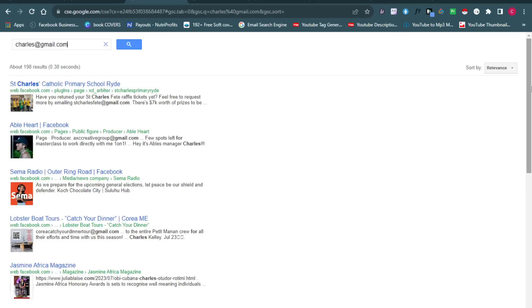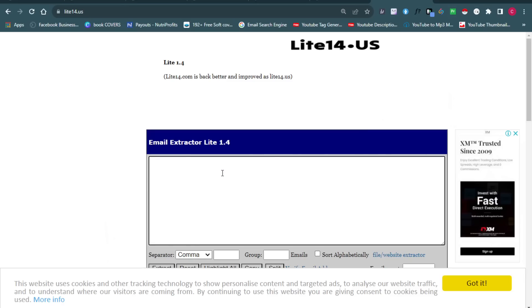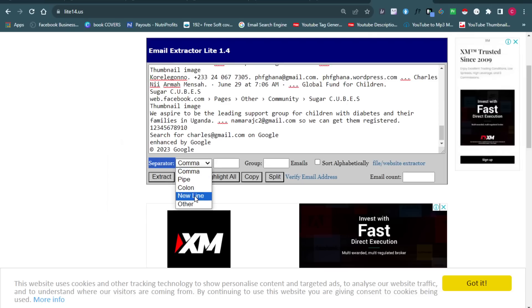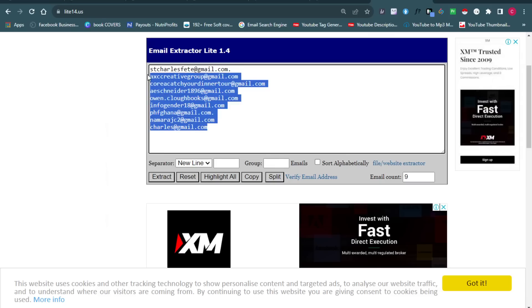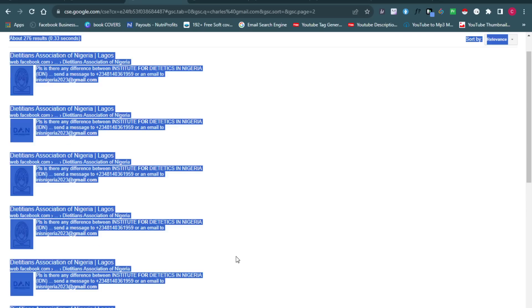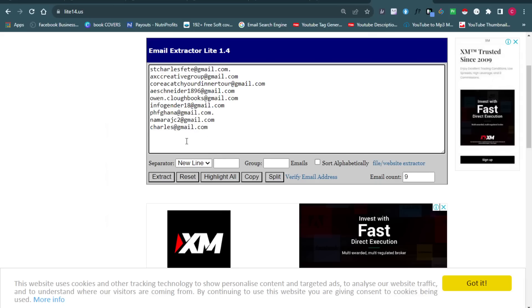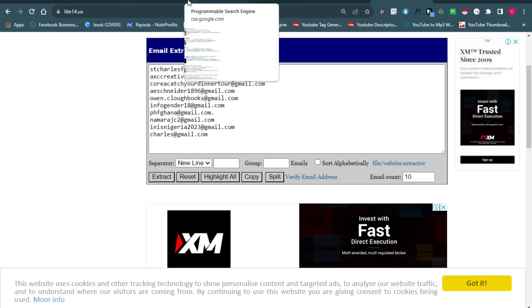If you want to grab all the emails at once, it's very simple. Click Ctrl+A to highlight everything on the page, then Ctrl+C to copy. Go to the site 'site14.us,' paste everything you copied, set the separator to 'New Line,' and click Extract. This will give you only the email addresses from that search page. Repeat this for page 2, page 3, and so on, pasting each time to accumulate your email list. You can already see over 10 emails extracted — keep repeating the process until you're satisfied.